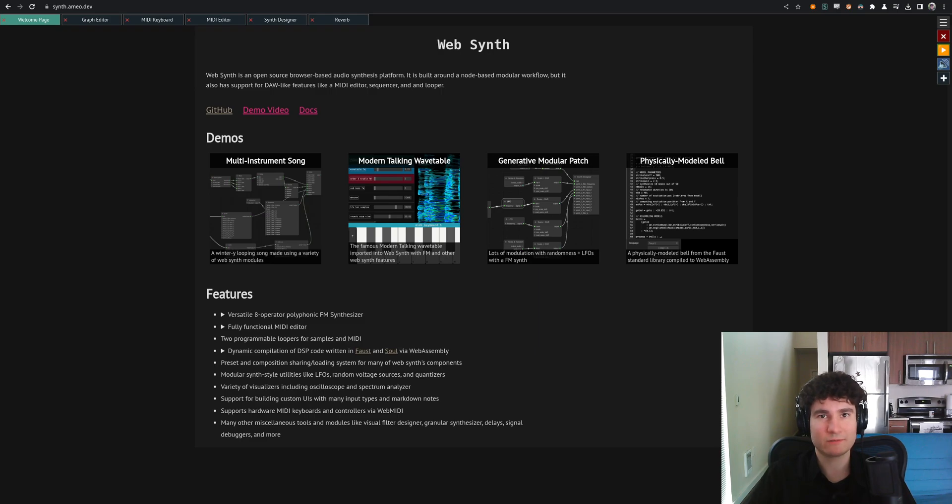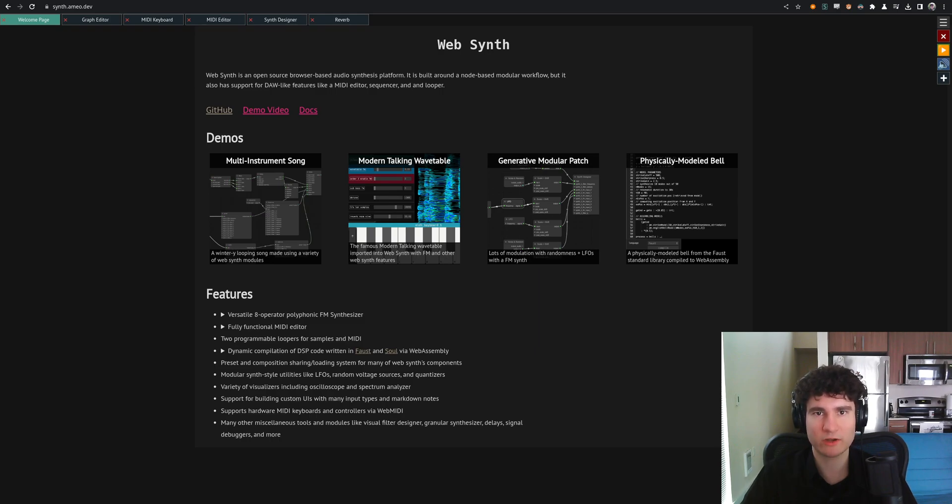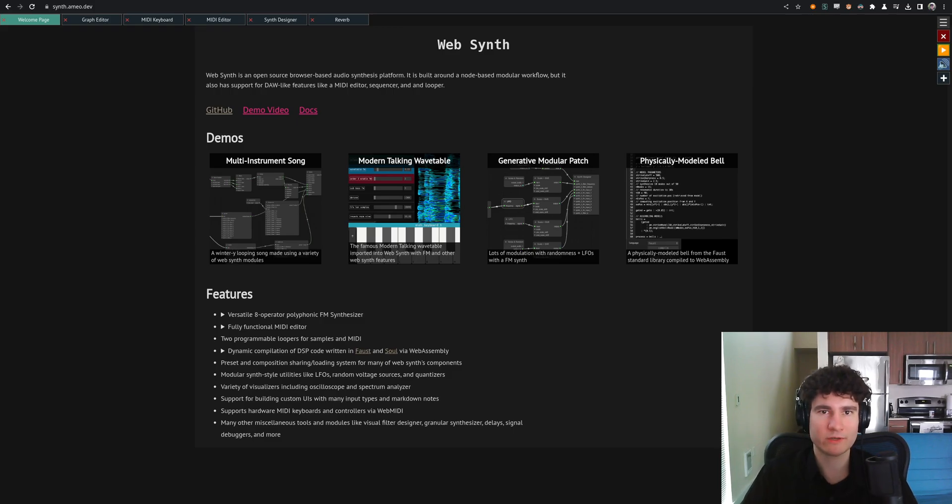Again, if you do try it out, let me know what you think. Let me know if you run into any issues. There are definitely bugs and little missing pieces, which I will be working to fix in the coming months. But yeah, hope you think it's cool. Hope you enjoy this video. And yeah, thanks for checking out WebSynth.